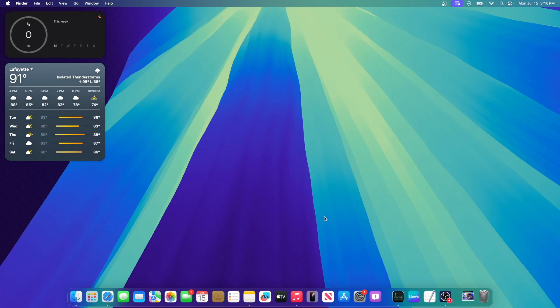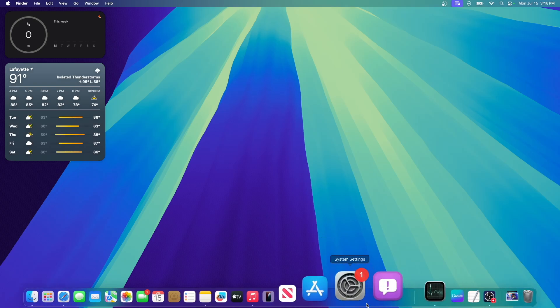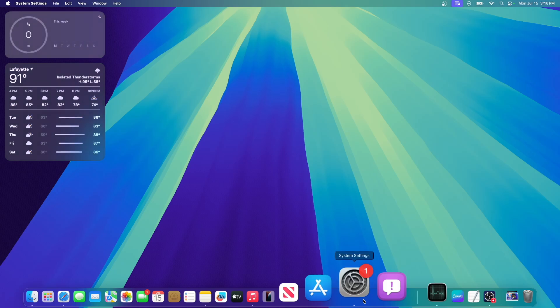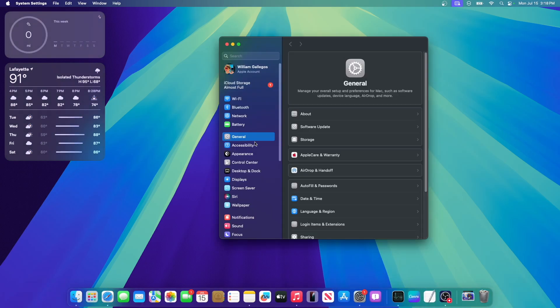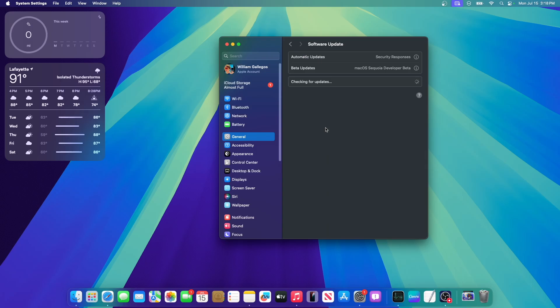macOS now knows that you would like to get the public beta. So now how to get the public beta is to go inside the System Settings, and then go into General right here, and then go into Software Update. Once you are in here, you're going to see this new section eventually pop up that says Beta Updates.